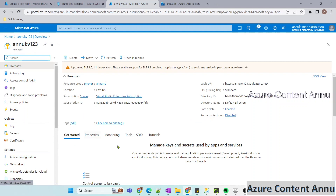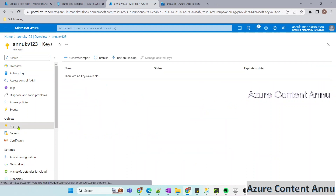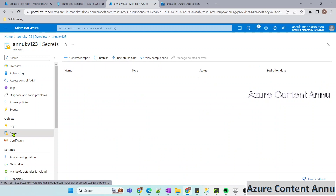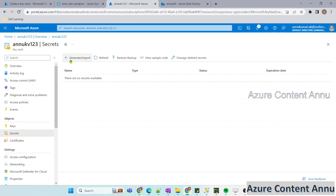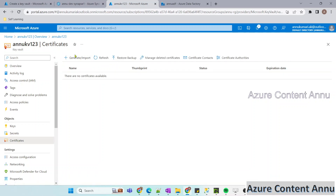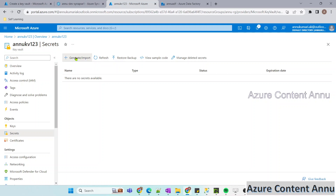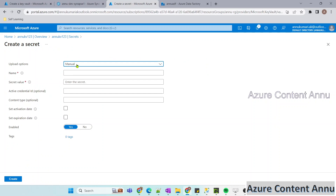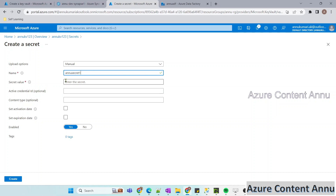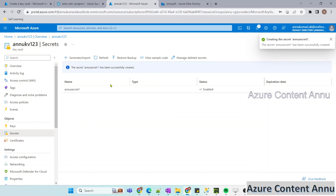On the overview page, if you need to store access keys, you can go to the Keys option and create a new key. If you need to store a password, you can go to Secrets and create a new secret. For certificates, you can create a new certificate here. In my case, I need to create a new secret, so I'll select the Generate or Import option. The upload option by default is Manual — I'll keep it as is. I'll give the secret name as 'Anu secret one', enter my SQL authentication password as the secret value, and hit Create. You can see it has successfully created this secret.